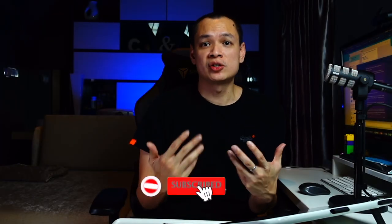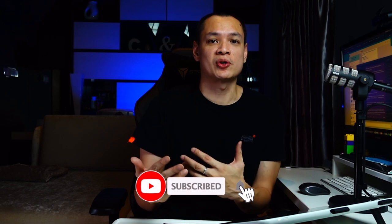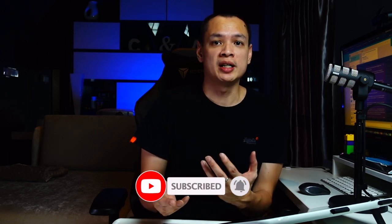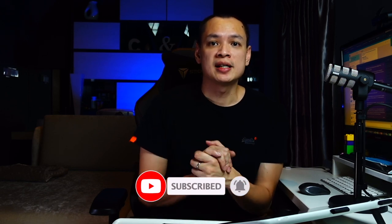As always, if you find the content useful and interesting, please subscribe. Alternatively, do leave me a comment. Otherwise, let's get straight into it.